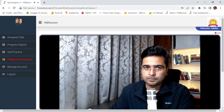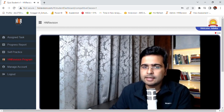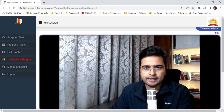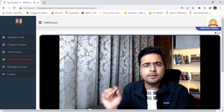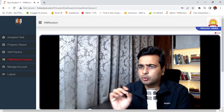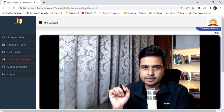Hello everyone, welcome to the session on mensuration. I am Anmol and I will be with you for the session today. Let me quickly give you an overview of how this session will look like.